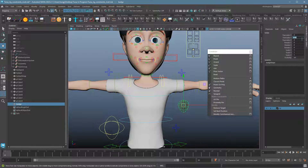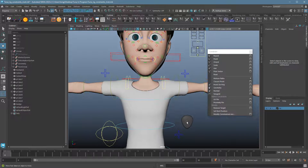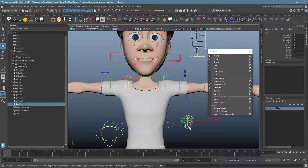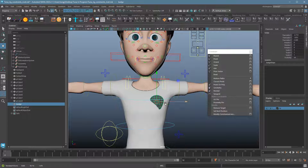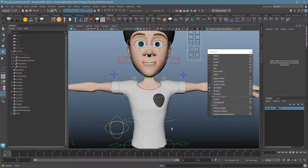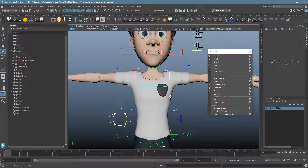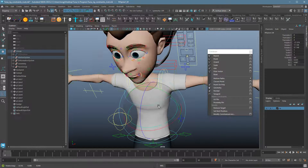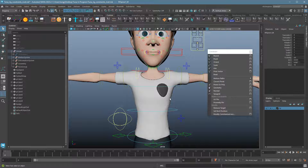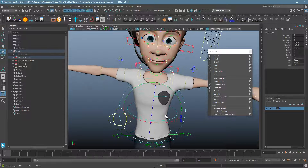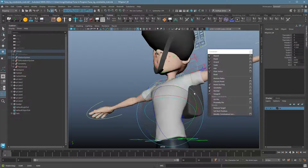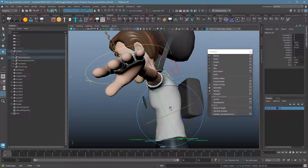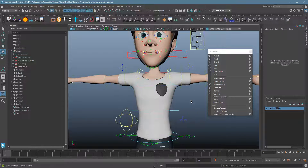Now let's say I want to attach a badge to Tuna's shirt. A regular constraint doesn't quite work here. If I line the badge up on his skin and constrain it to a body control using a parent constraint, it won't look right — it'll go through or around the body because the skin is weighted and deforming. I just want it to follow the skin itself.